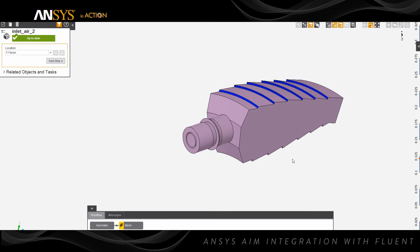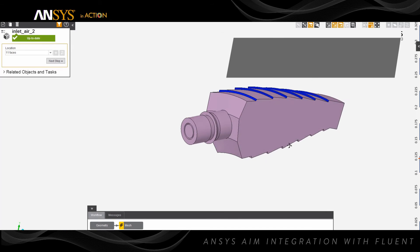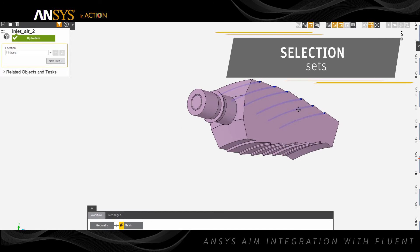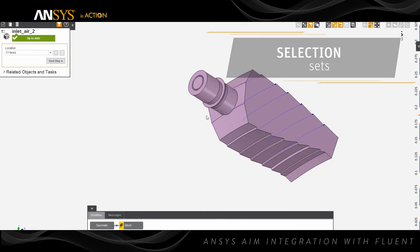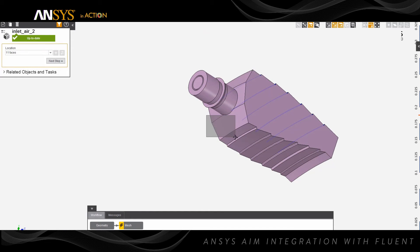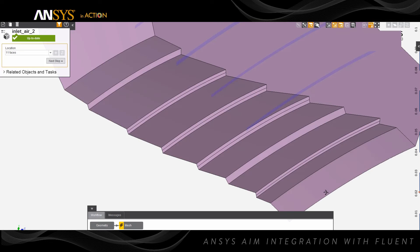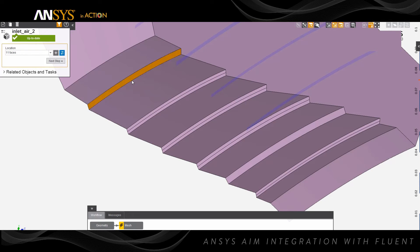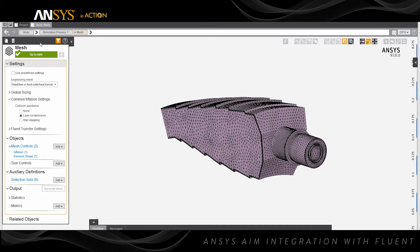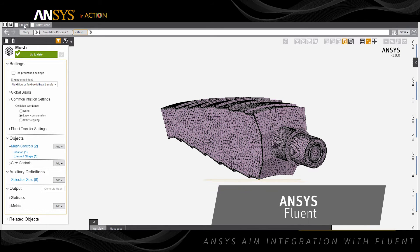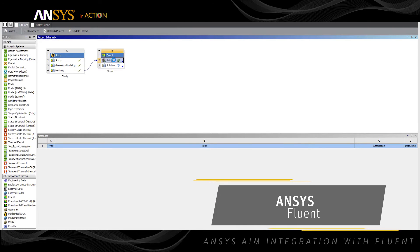User-defined regions can be created in AIM using selection sets. These are groups of volumes or surfaces which will be transferred to Fluent. They can be used for applying physics such as boundary conditions. When the meshing task is complete, we transfer the AIM mesh geometry part of the workflow to Fluent.